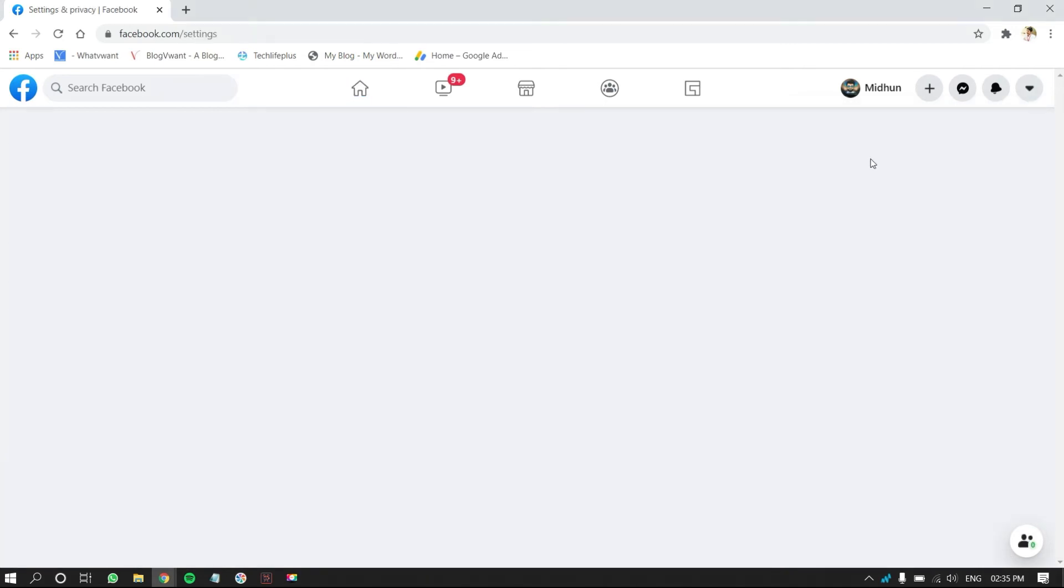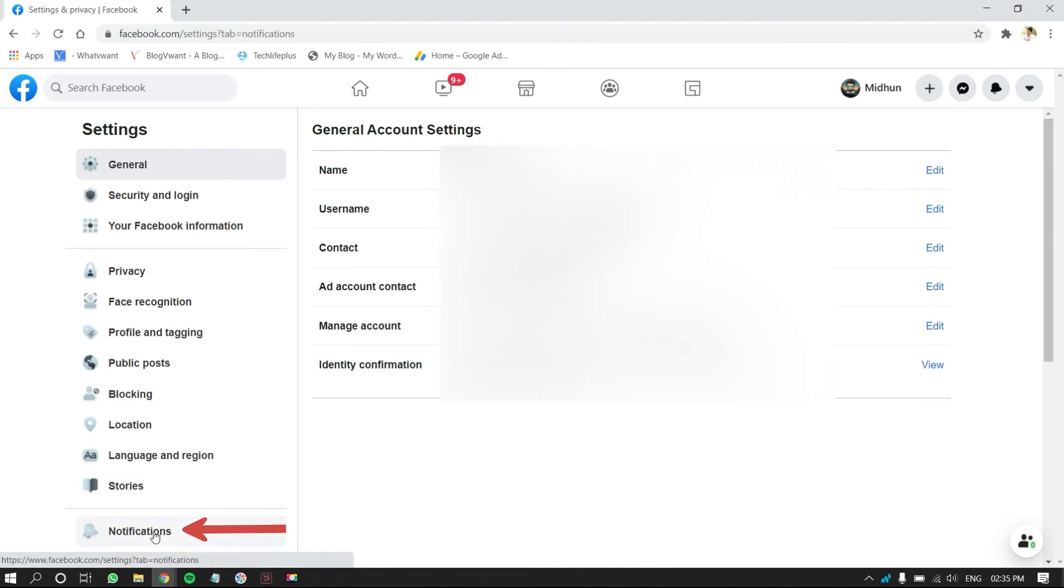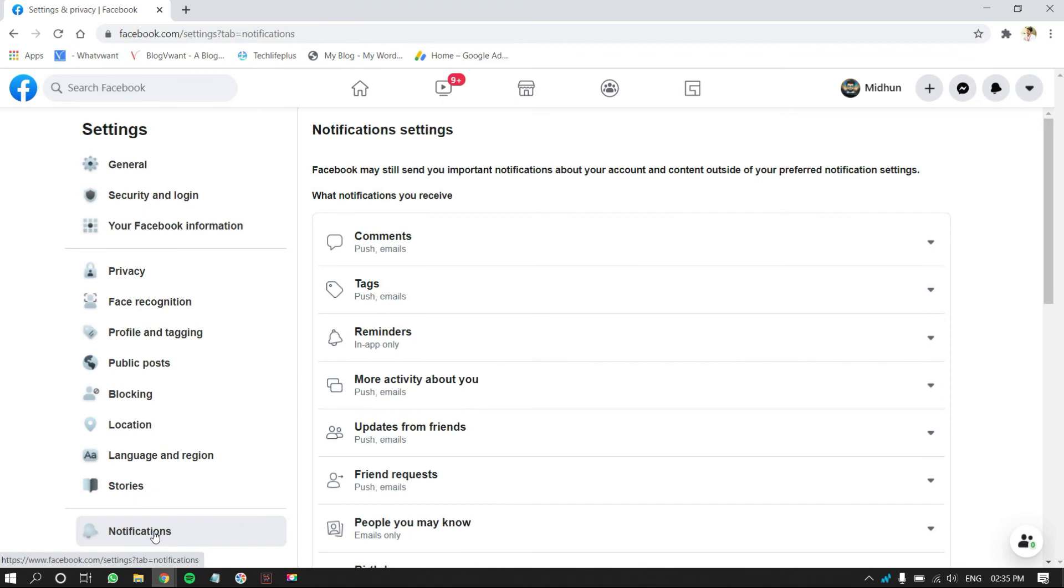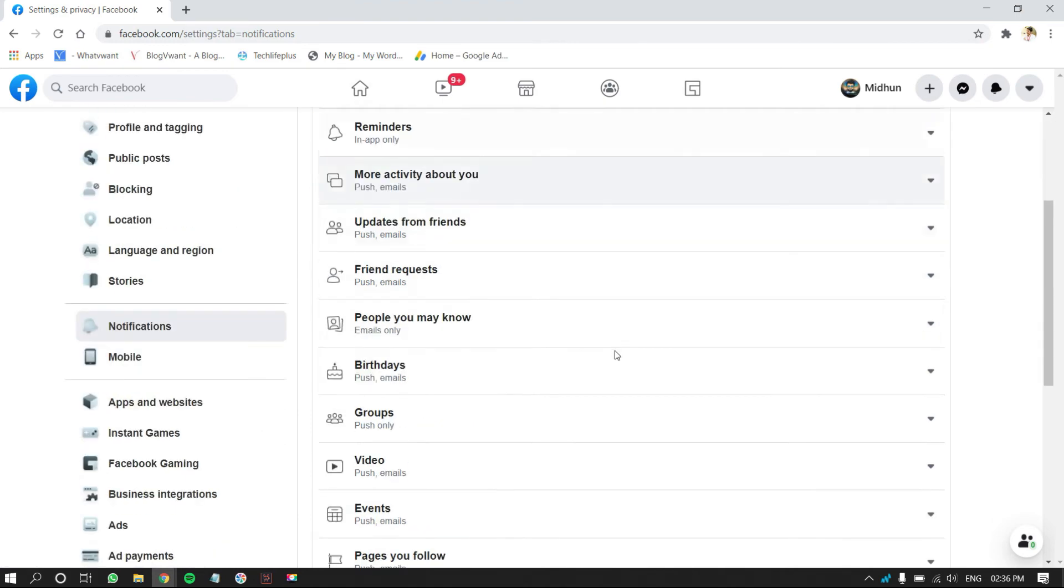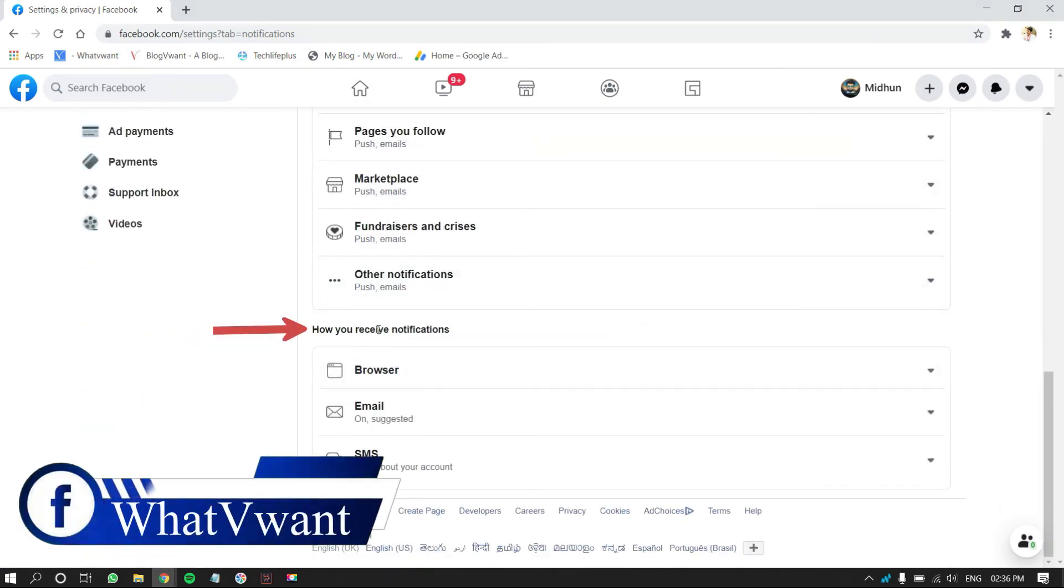Then, you are redirected to Settings page. On the left menu, you will find Notifications option. Click on it. Then, you will see all the notification settings. Scroll down to find How to receive notifications section.